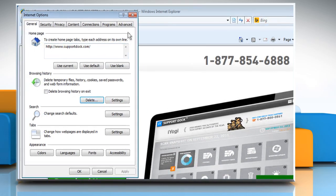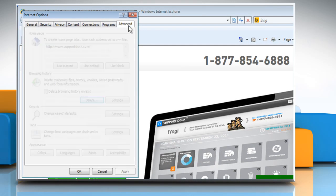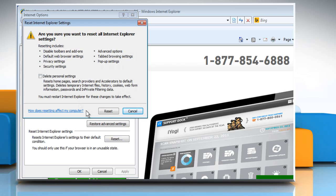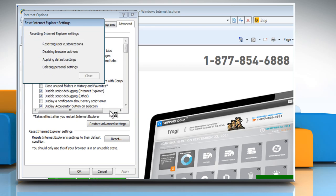To reset web settings, click on the Advanced tab and then click on Reset. Select the checkbox next to Delete Personal Settings and then click on Reset.